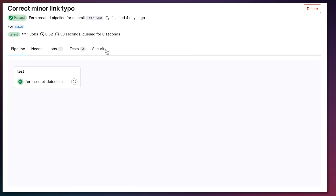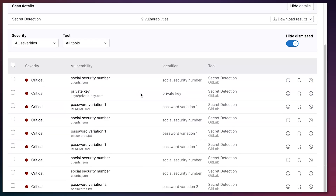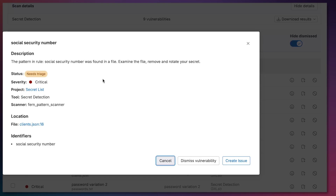Let's see the different integration points. The security tab is available and shows all the different secrets detected within our pipeline. Going to the social security number, we can see a description that was populated by the scanner. I've put what type of pattern was detected, but you can do things like extract from a different vulnerability database and use that to populate your results.